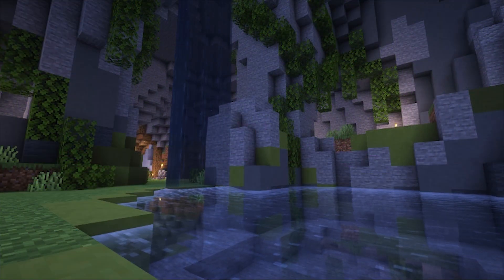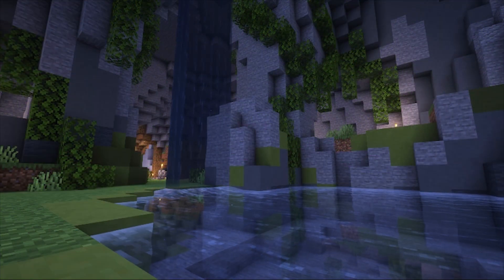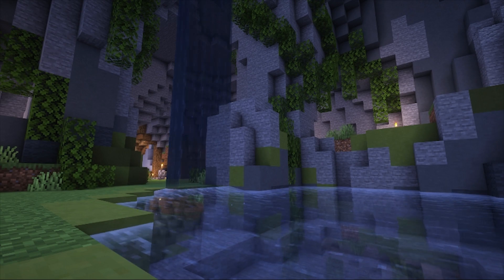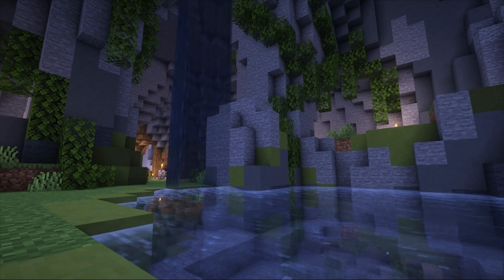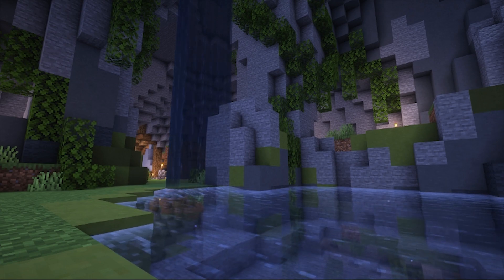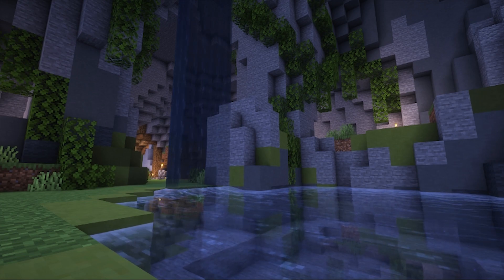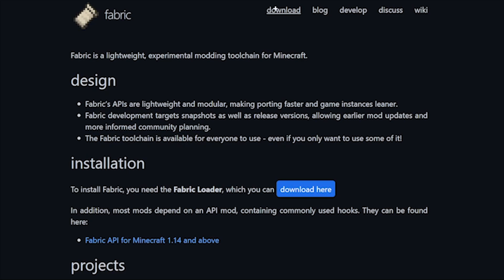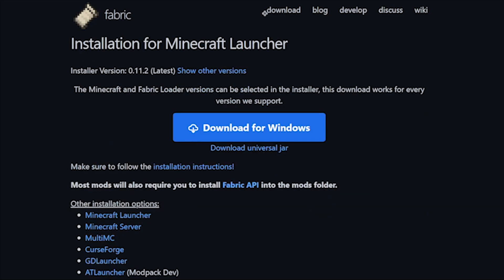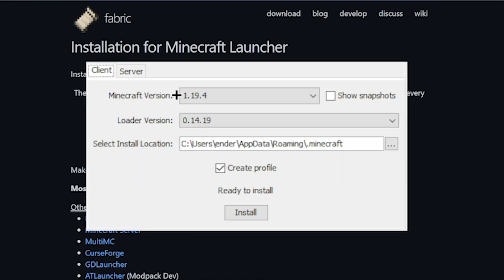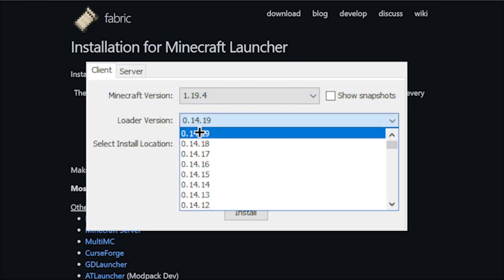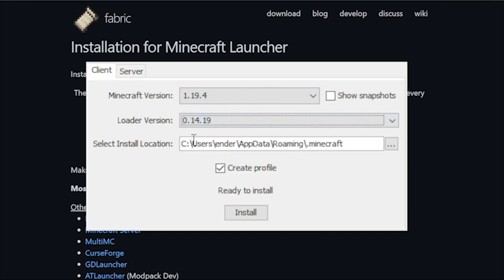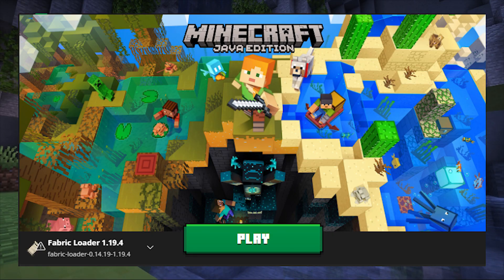The first step is installing Fabric. Fabric is the preferred mod loader for the newer versions of Minecraft, providing a larger variety of mods than Forge. To download Fabric, simply head to their main site, which I've linked in the description below, click on download, and select your preferred launcher. After launching the launcher, select your game version, loader version, and install location, then press install. After that, you should see it appear on your Minecraft launcher as a profile.